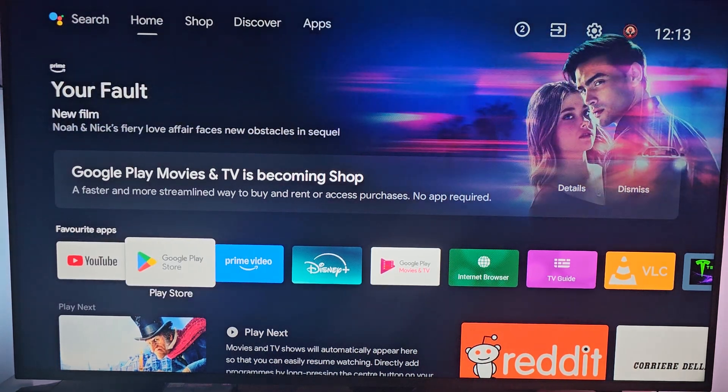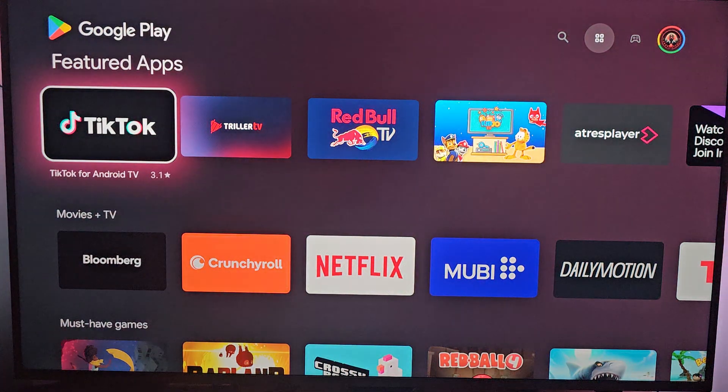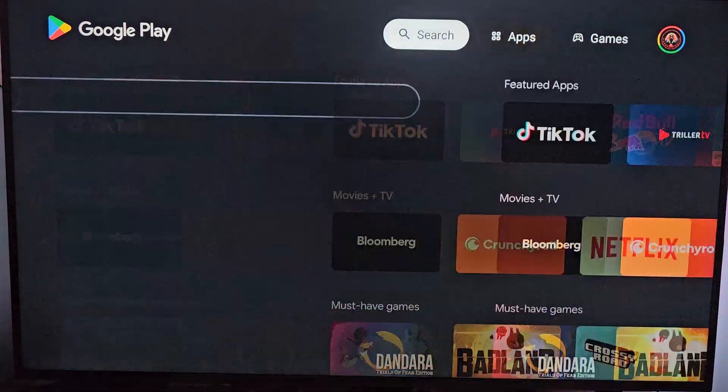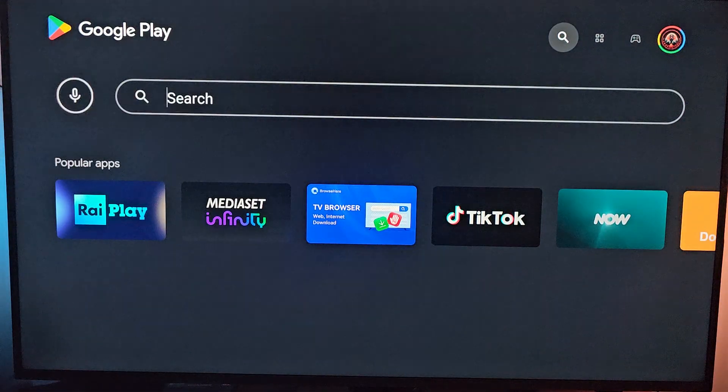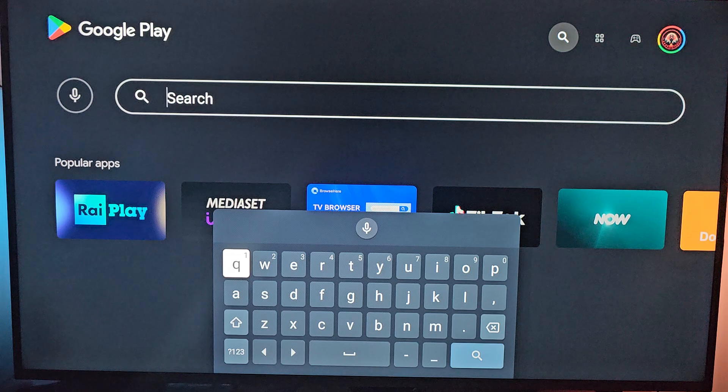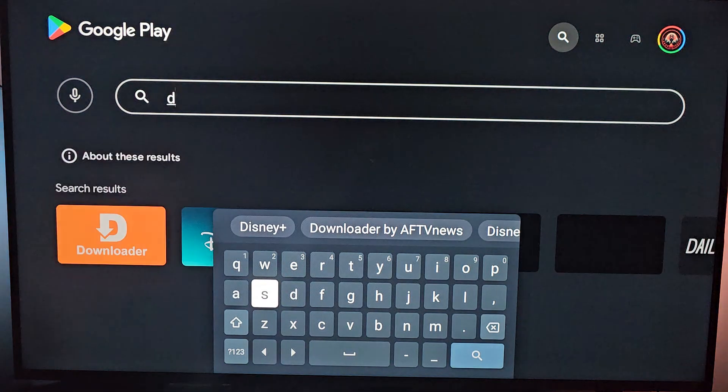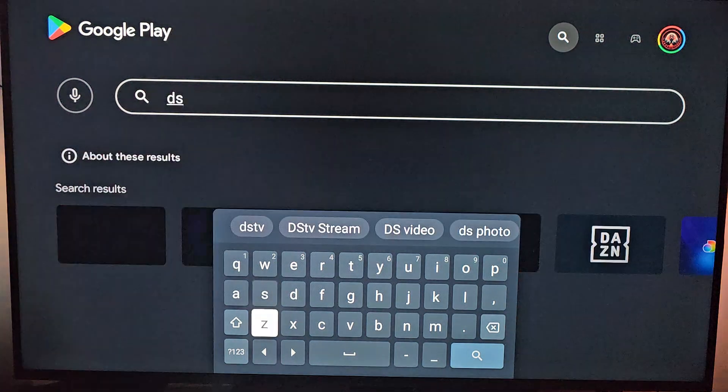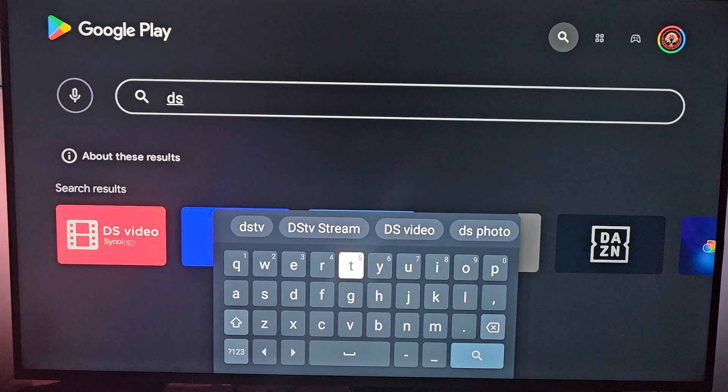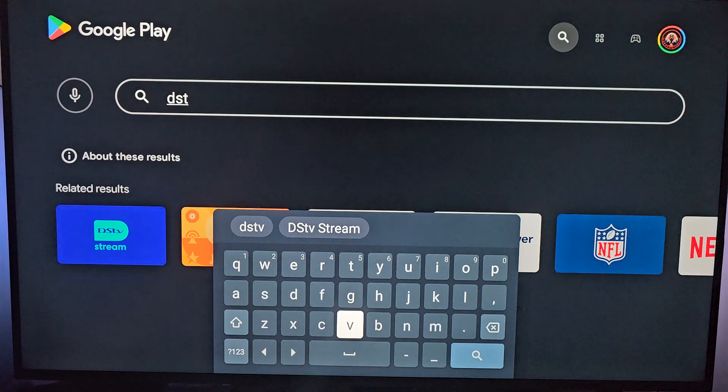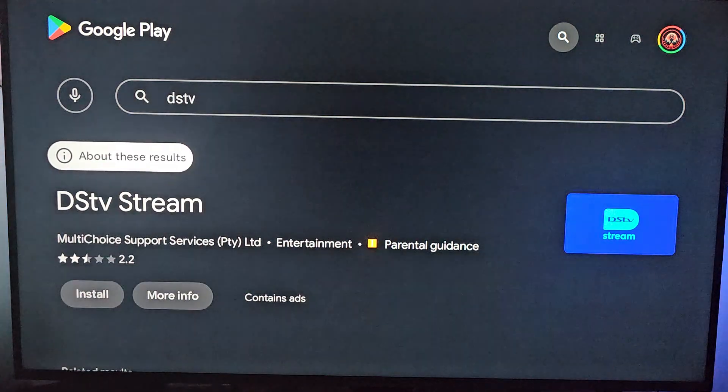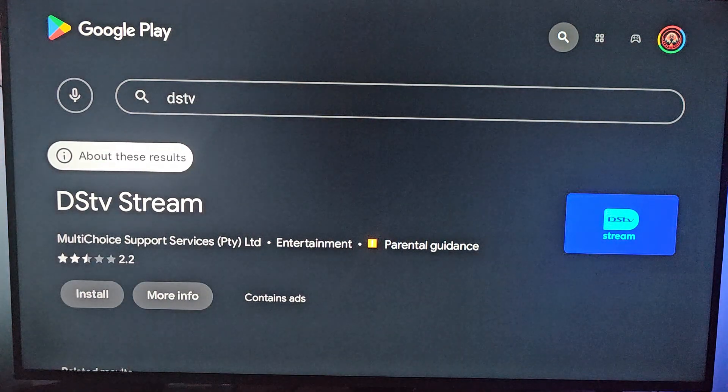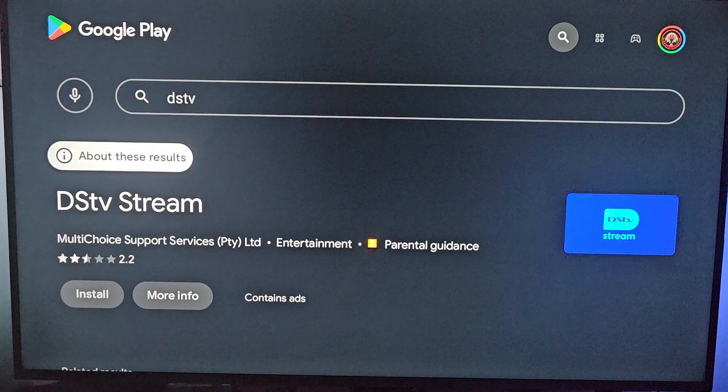So, from your favorite apps, go to Google Play Store, open it, go all the way up until you reach search, and in the search bar simply write DSTV stream, as suggested.